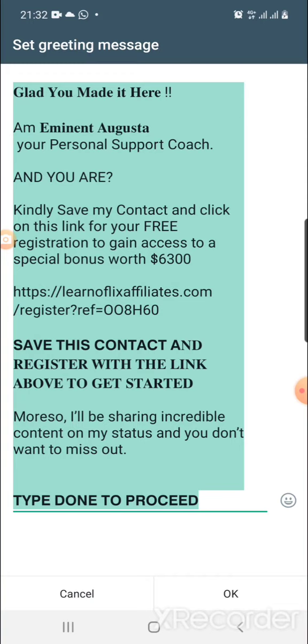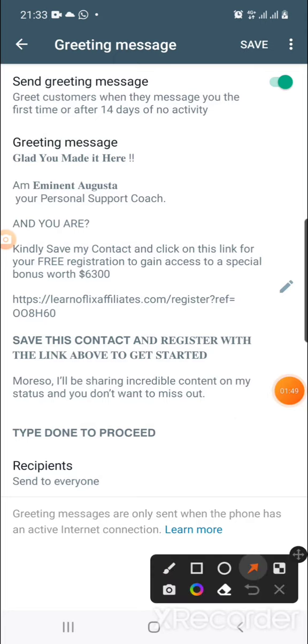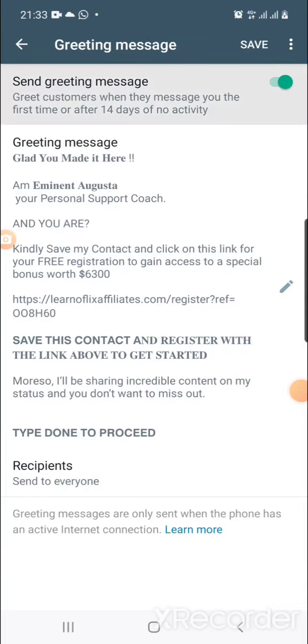All you need to do is remove my affiliate link and put yours. Go to your LAP dashboard, copy the first link, and put it here. Then edit my name and insert your name — those are the two things you need to edit. Paste it, say OK, then come to the top and click Save.